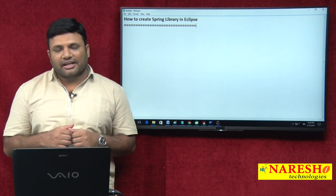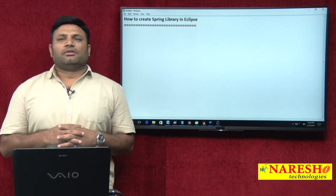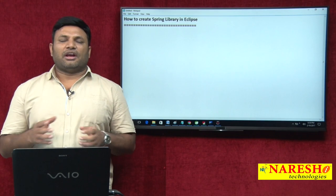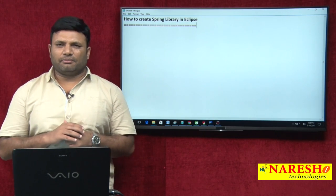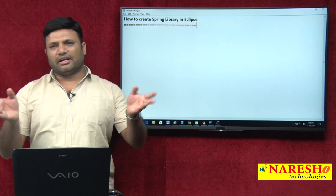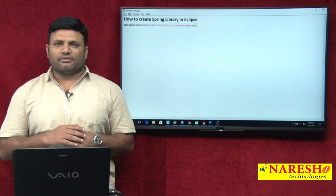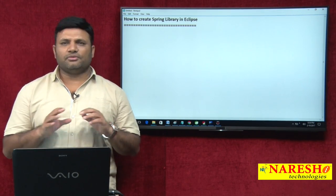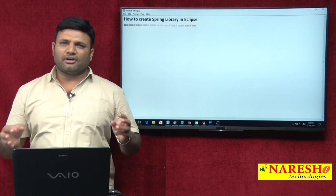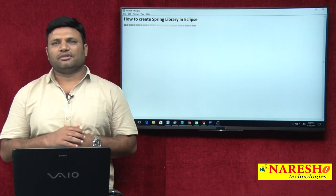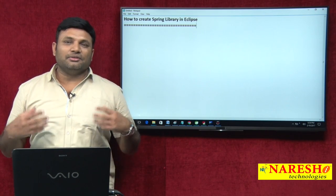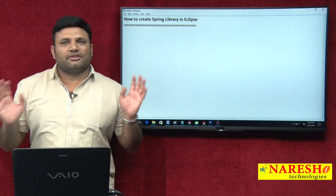What is the need for creating a library? Generally we create a project, add a lot of jars collected from different places, complete the project, execute the application, and get the output. Then we create another project where almost the same jar files are required, and again we start searching and gathering from different places. This kills our time, and Eclipse as an IDE should simplify our life, not waste it.